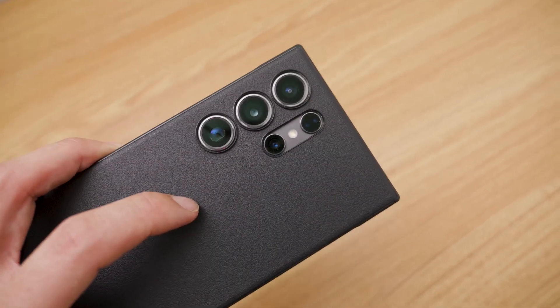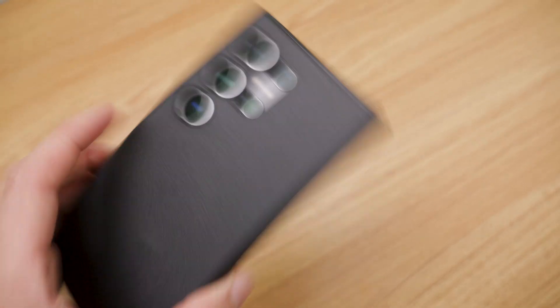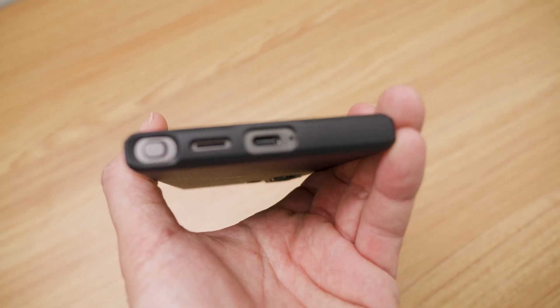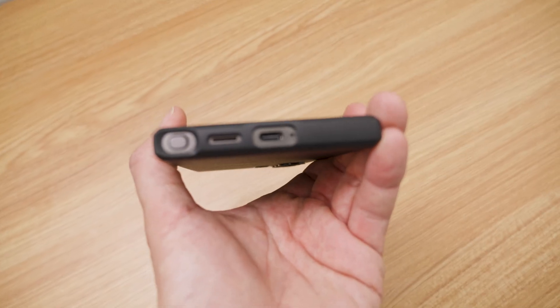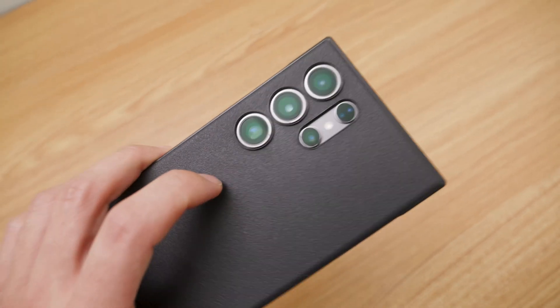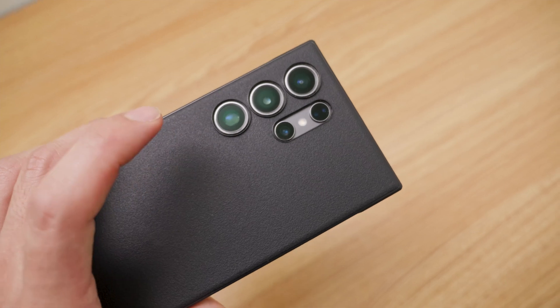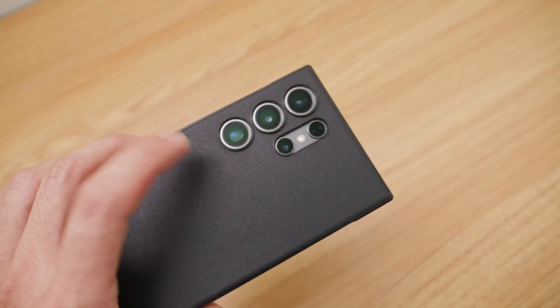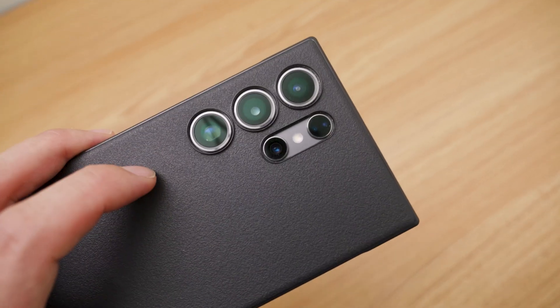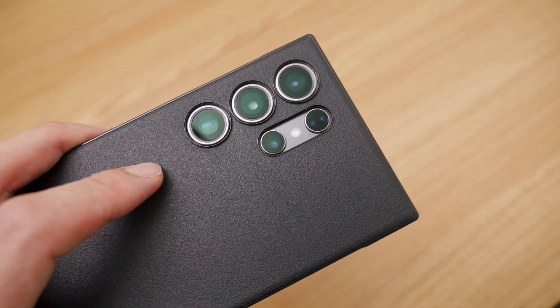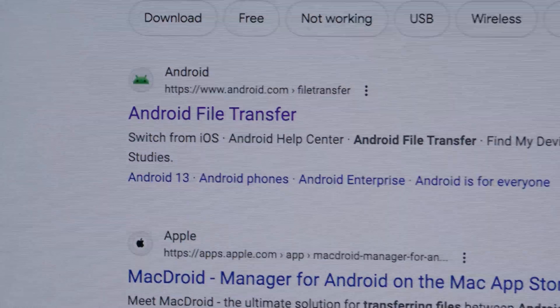But I'm a Mac user and Android phones don't play well with Macs, so what I've been having trouble with was putting the footage and the photos that I've been taking on this S24 onto my Mac.